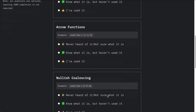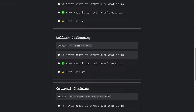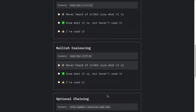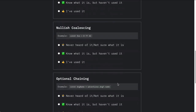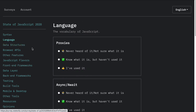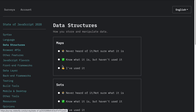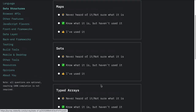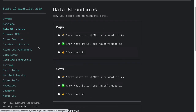Nullish coalescing is one we did about a month ago, and optional chaining — I think that was the most recent tutorial we did. It asks questions about the syntax, and there are questions about the language itself: what features of the language have you heard of and used? Data structures, maps and sets — those are obviously things we have talked about in some of the tutorials.